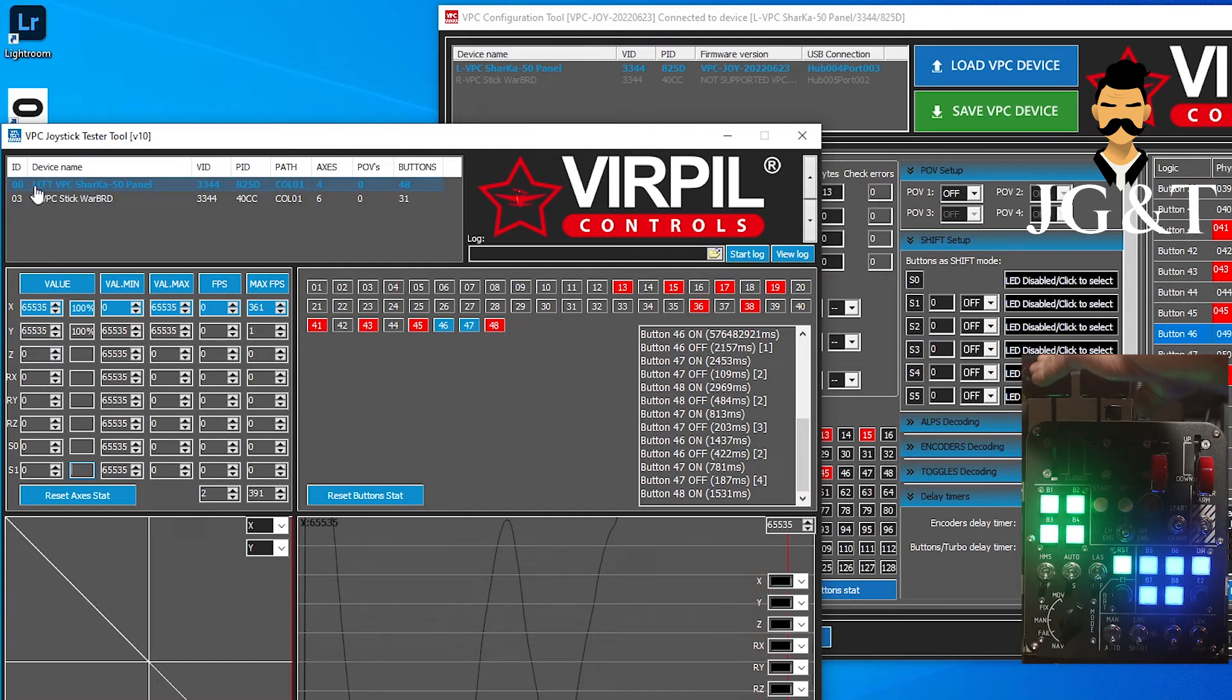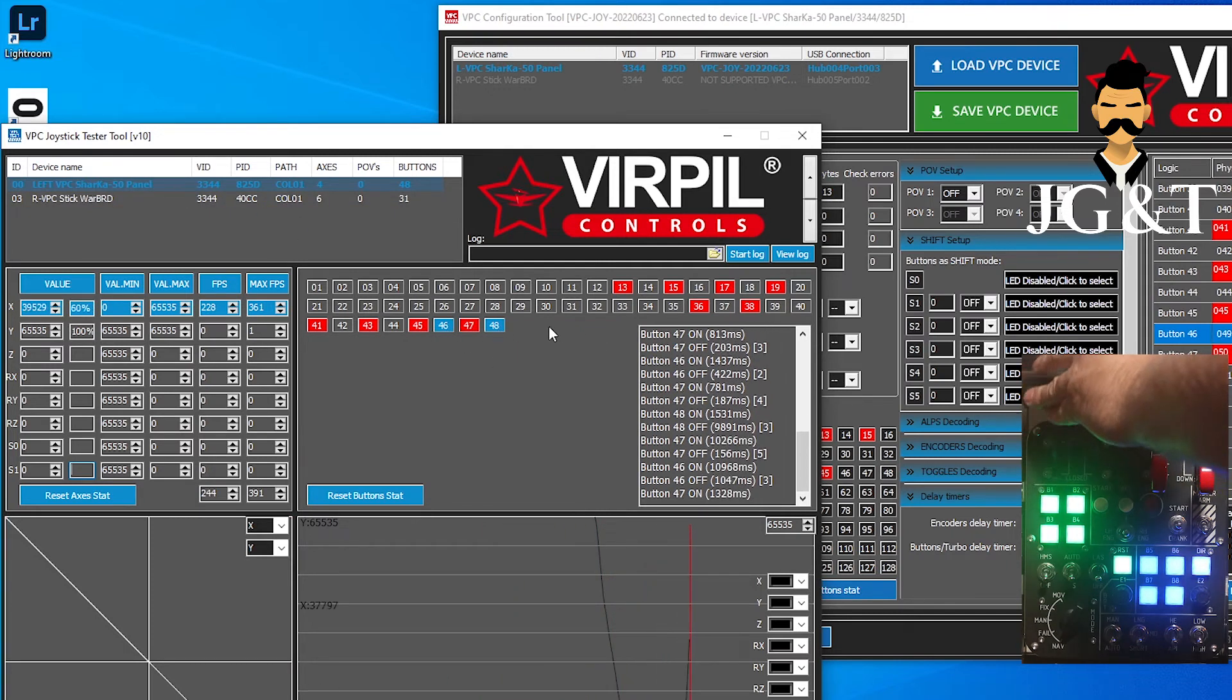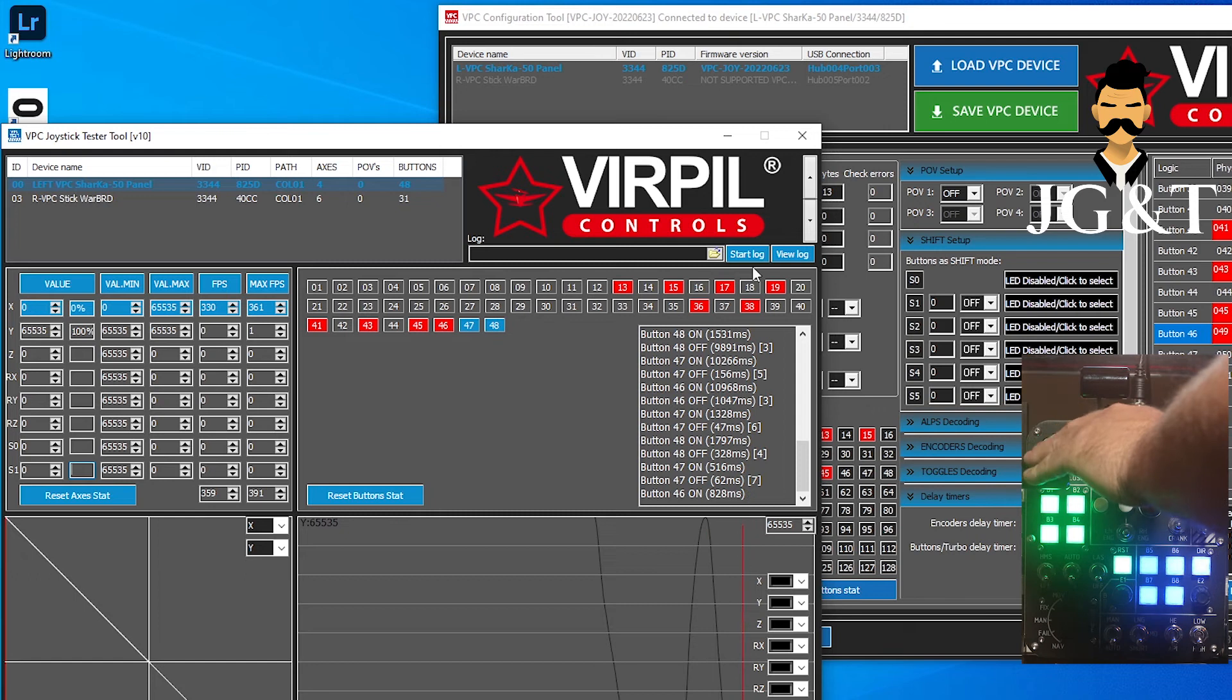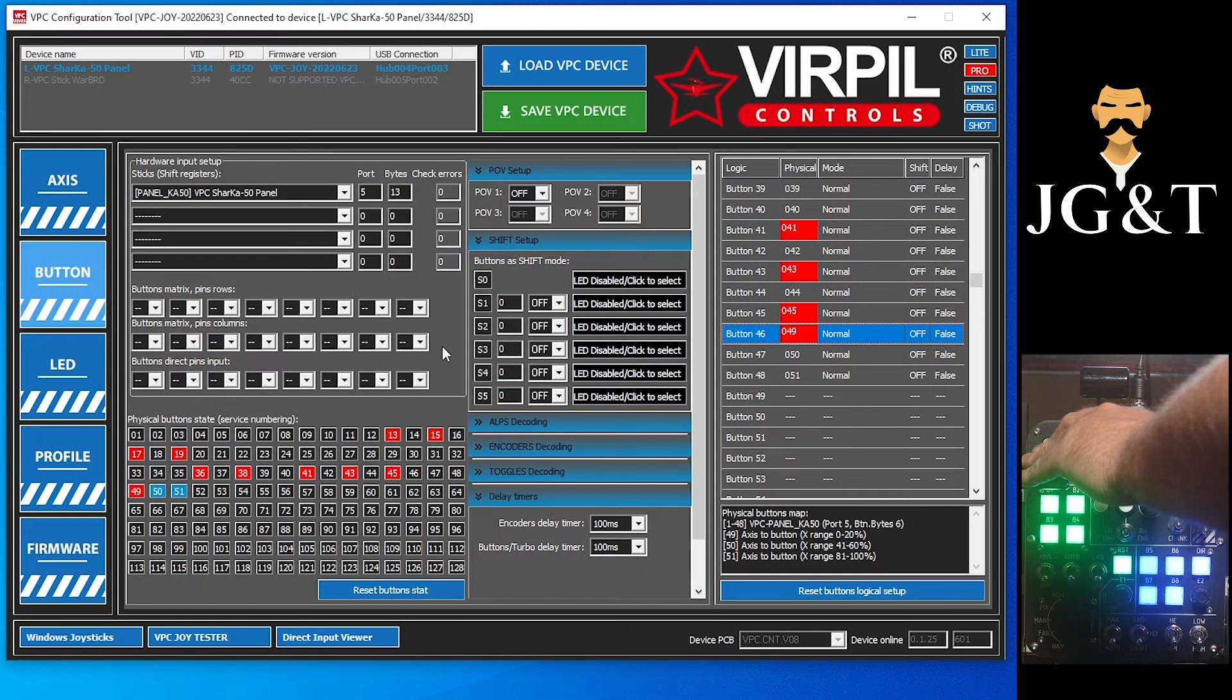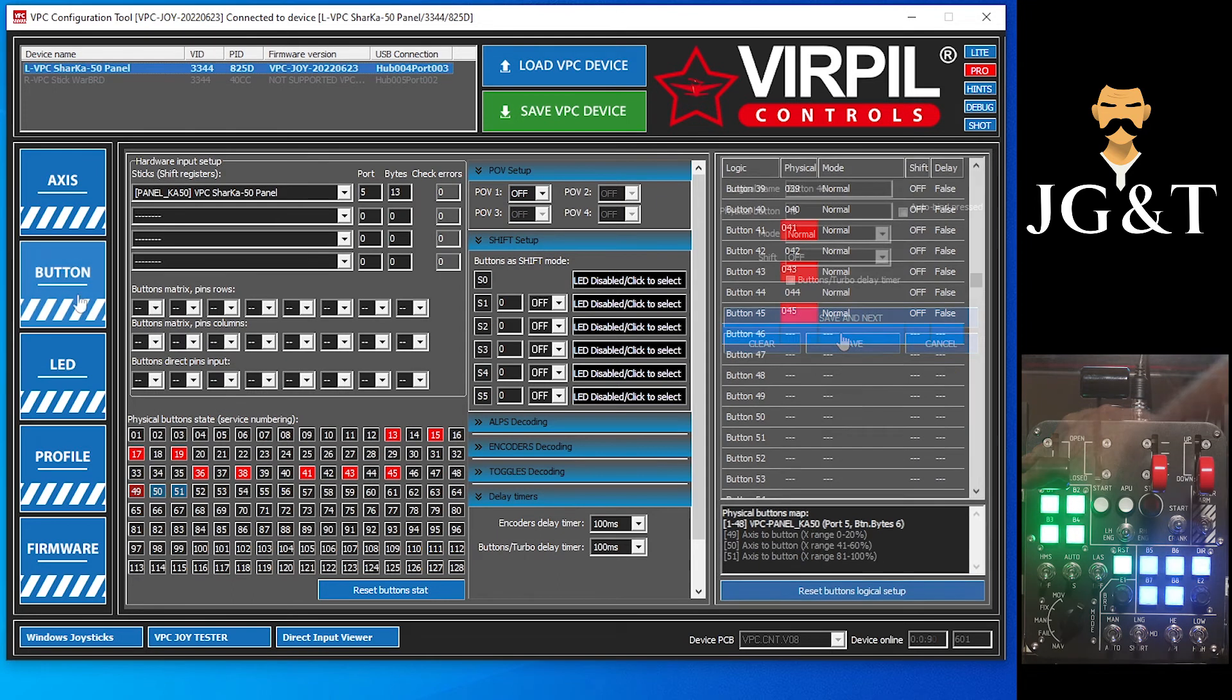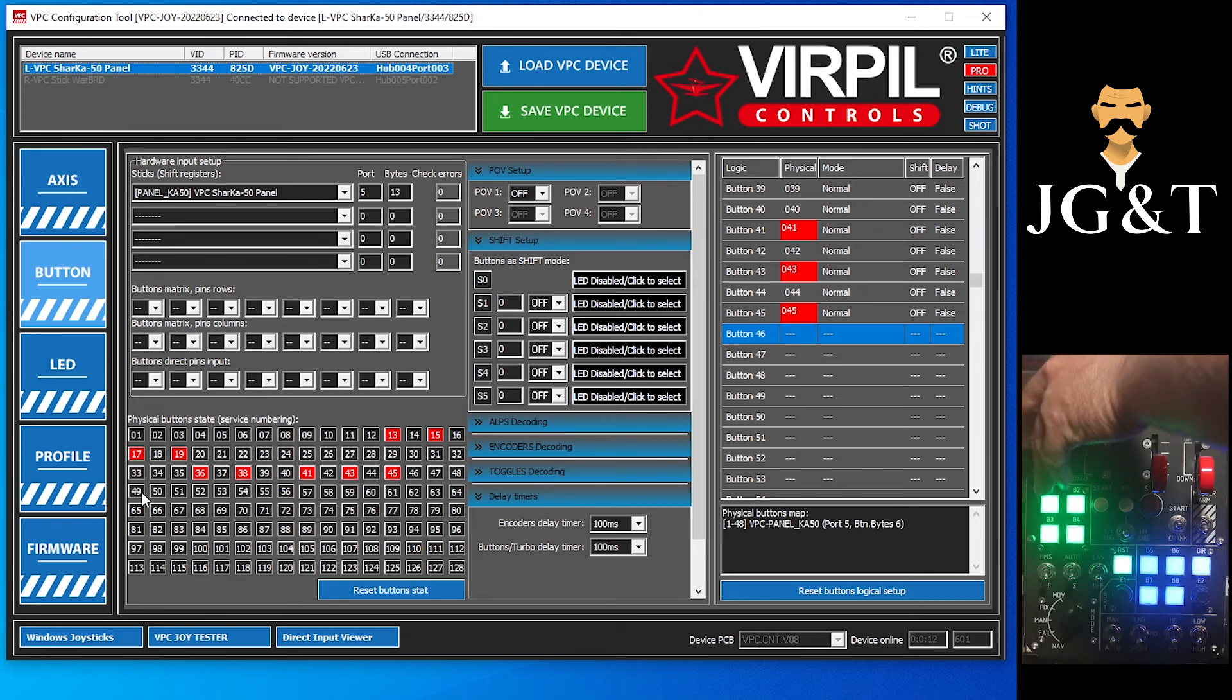So when you jump into your game, it's going to show it as the left VPC panel KA-50 panel, and these will be the button numbers. So that's the first way we can set them up. So now let's go ahead and clear everything out. I'm going to get everything cleared out and set back to factory, and I can show you the second way. Okay, now we're back. We can see we have everything cleared out, nothing's coming up again, everything's cleared out over here.